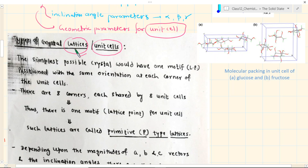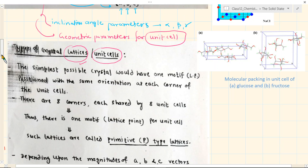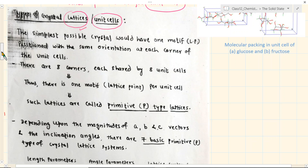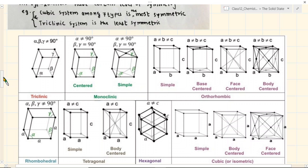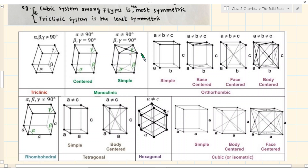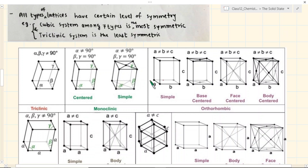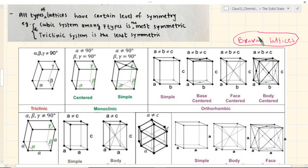In crystals, there is a simple arrangement of the lattice that can be mathematically treated to figure out how many possible ways the lattices can exist. There are actually only a maximum of 14 types, and they are all called Bravais lattices. Bravais was a mathematician. We will come back to this to explain why there are not infinite possibilities but only 14 types.